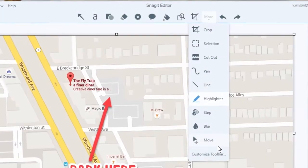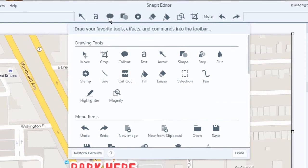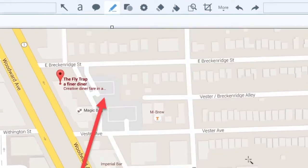Make Snagit yours with customization to fit your needs. Drag and drop the tools you use most often into the toolbar and rearrange them to suit you best.